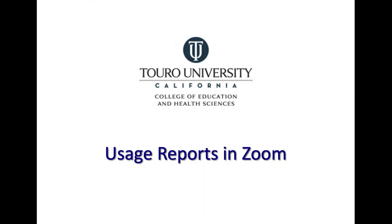That's a quick video for how to get usage reports for individual meetings in your Zoom account. This may be useful for folks who are attempting to take attendance with a varying student body, or to determine whether or not individuals were present for the full class or the full meeting.